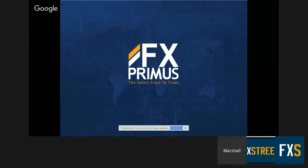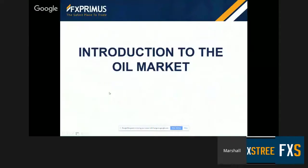Today I'm going to give you an introduction to the oil market. My goal in this webinar is to allow you to understand the commodity, understand what moves its price, and give you my view briefly on where the price is headed. So it's going to be an introduction to the oil market.